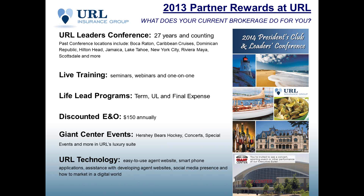Our lead programs for term, universal, mortgage protection, final expense. We have a discounted E&O program. It has been $150 for the year. Renewal is coming up November 1, so any of you on the program, we will be getting information out very soon on the renewal. We do not have that priced yet, but I would anticipate it being very similar to the last year's pricing, around $150.